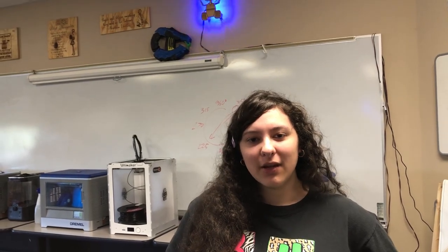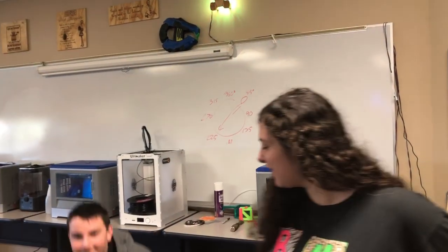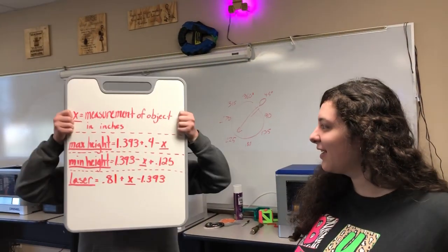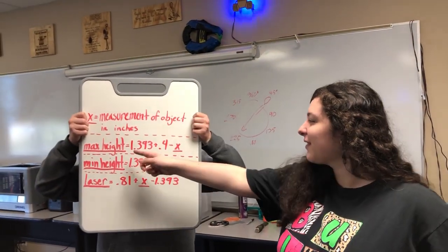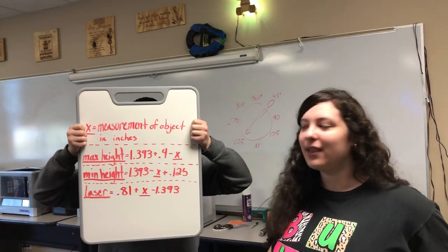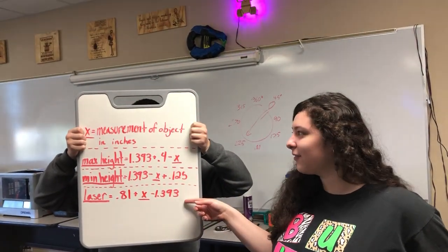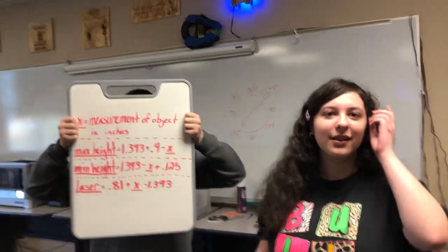For our measurement, we've typed in 0.15, since our cardboard is 0.15, but if you have an object that's larger than 0.5 inches, then use this equation. This is the max height of your bird, and this is the minimum height, and this is the depth of your laser.